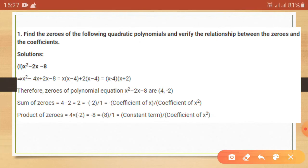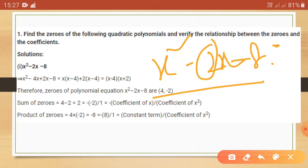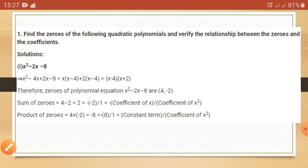The zeros means the roots of any equation. For the equation x square minus 2x minus 8, the coefficient of x square will be 1 and the coefficient of x will be 2. To find the zeros or roots, we need to find the values of x.